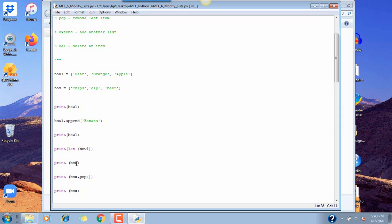Now if we want to get rid of something, we move to the next list, box. We're going to use box.pop(), which means it's going to pop out the last item — beer, which is the most important item — so we're going to be left with chips and dip. Then we'll print the new list.